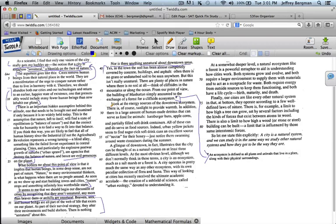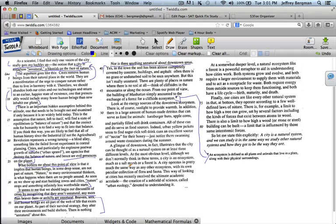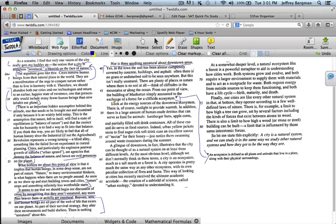Now I'll continue reading. Look at the energy sources of the downtown ecosystem. There is of course sunlight to provide warmth. In addition, there is a large amount of human-made detritus that can serve as food for animals, hamburger buns, apple cores, and partially filled soft drink containers. All of these can and do serve as food sources. Indeed, urban yellow jackets seem to find sugar-rich soft drink cans an excellent source of nectar for their honey. Just notice them swarming around waste containers during the summer. Okay. There's no new information. He repeats the main idea of a downtown ecosystem. That's again, that's saying cities are natural. And then he's just talking about it. It's all details in that paragraph.